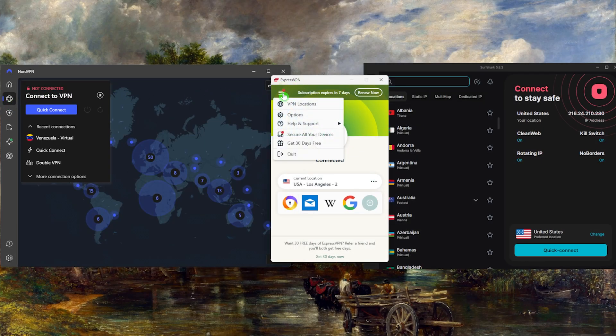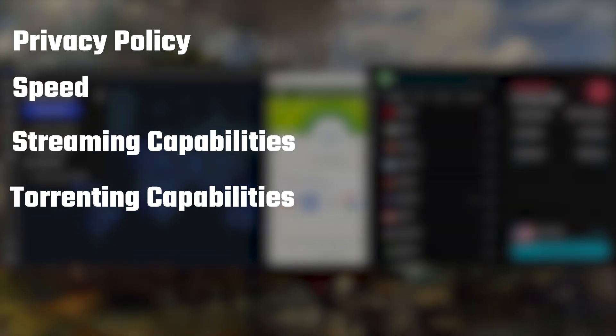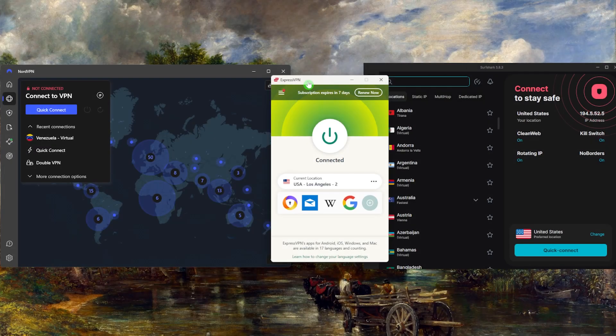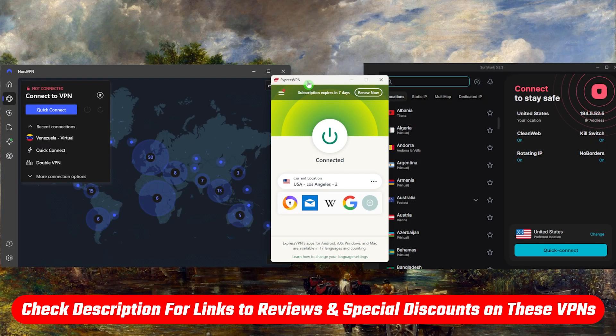Besides that, I'll also be going over what these VPNs have to offer in terms of privacy policy, speed, streaming and torrenting capabilities, as well as security and features to help you pick the VPN that works best for you. And of course, if you'd like to check out any of these VPNs, you'll find links to pricing and discounts as well as full reviews in the description down below.